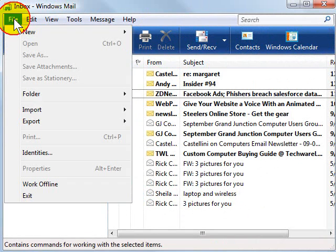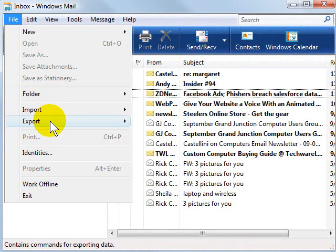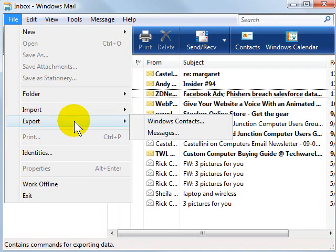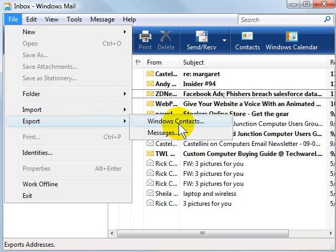We're going to click File, Export from the menus, and then Windows Contacts. Again, if you're using Windows XP, you go to the address book first, and then from the address book, File, Export.